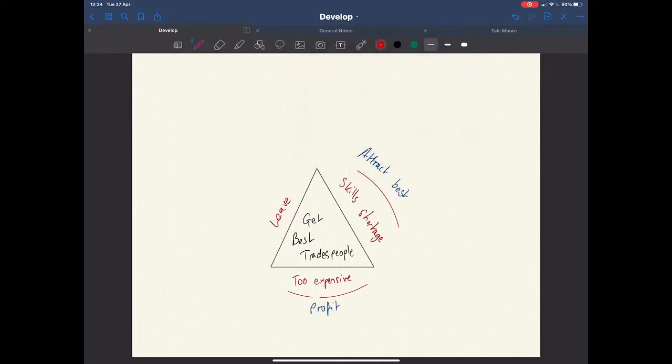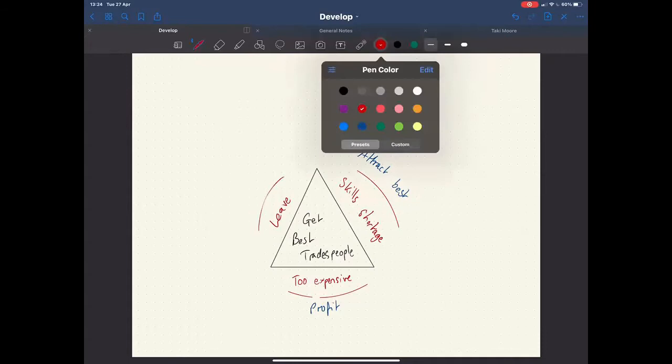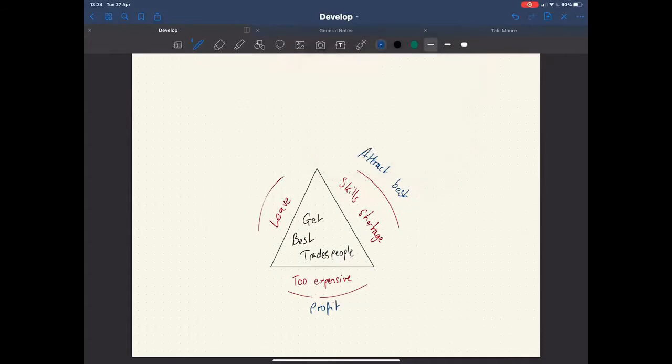And the third thing we need to do, if we're worried about them leaving, of course, what we want is our staff to be loyal. So if this was a solution, if you could find a way of attracting the best talent, if you could find a way of making profit out of those tradespeople and you could find a way of keeping them loyal, would you go and hire them and would you be able to expand your business if you could do those three things? Well, of course you would. That would be the perfect solution.